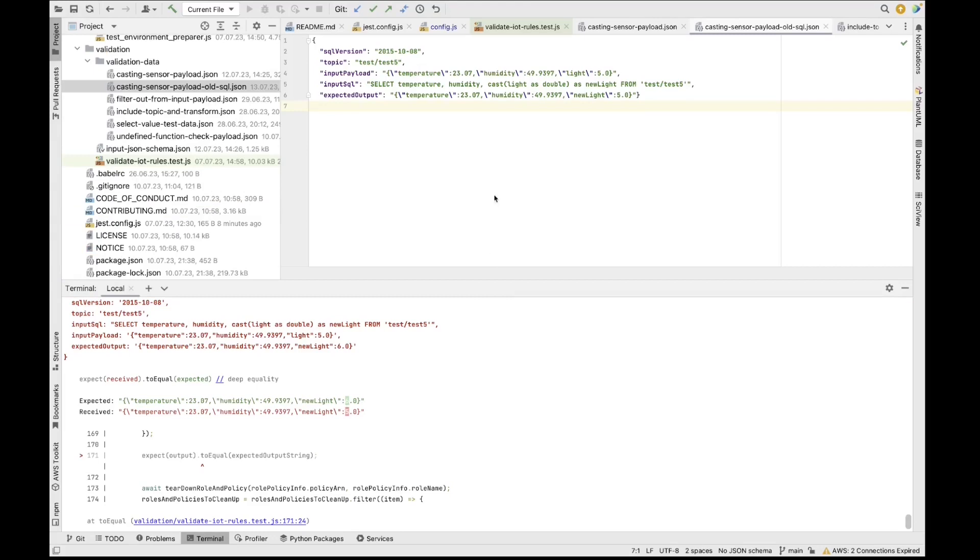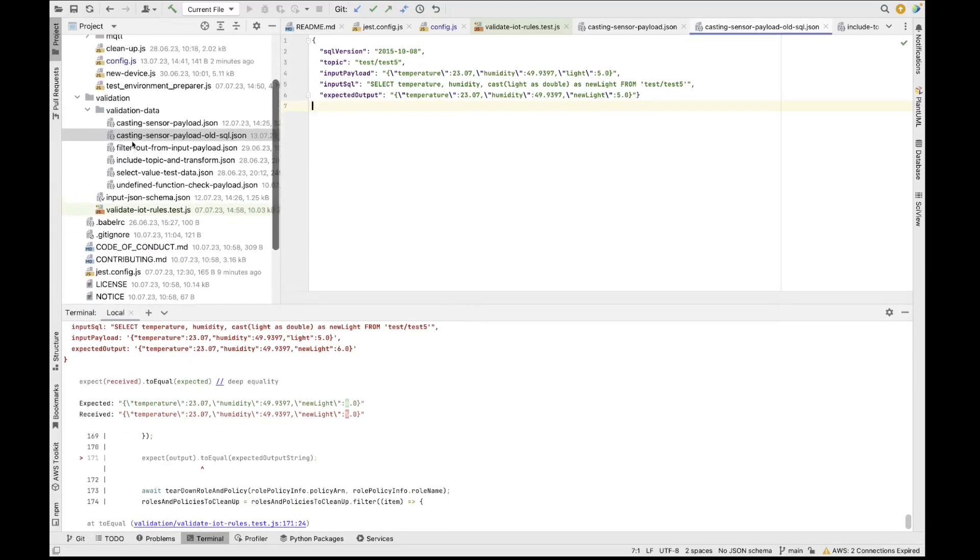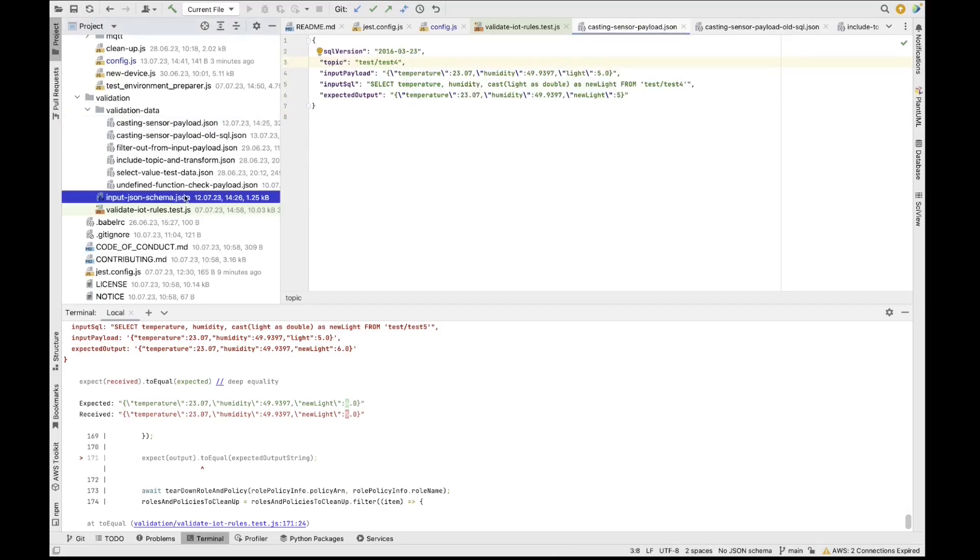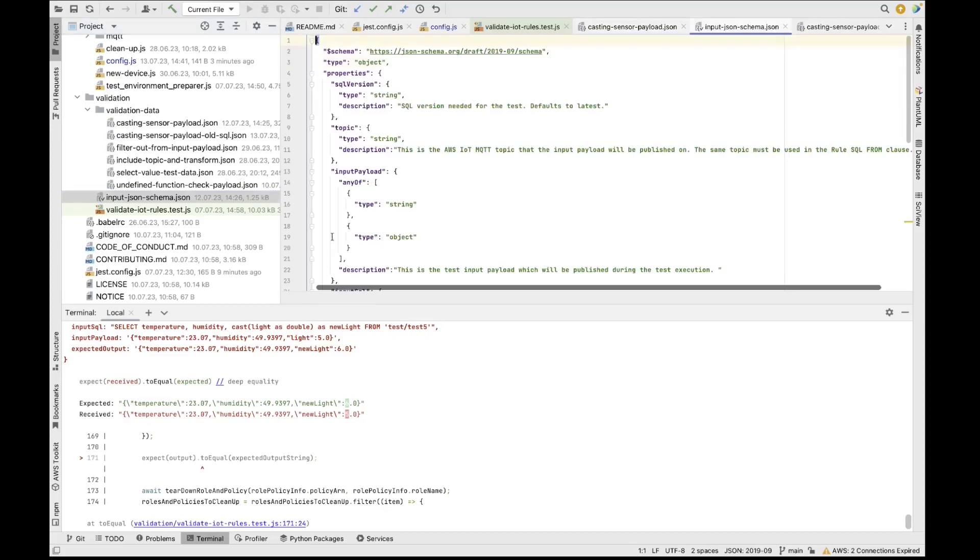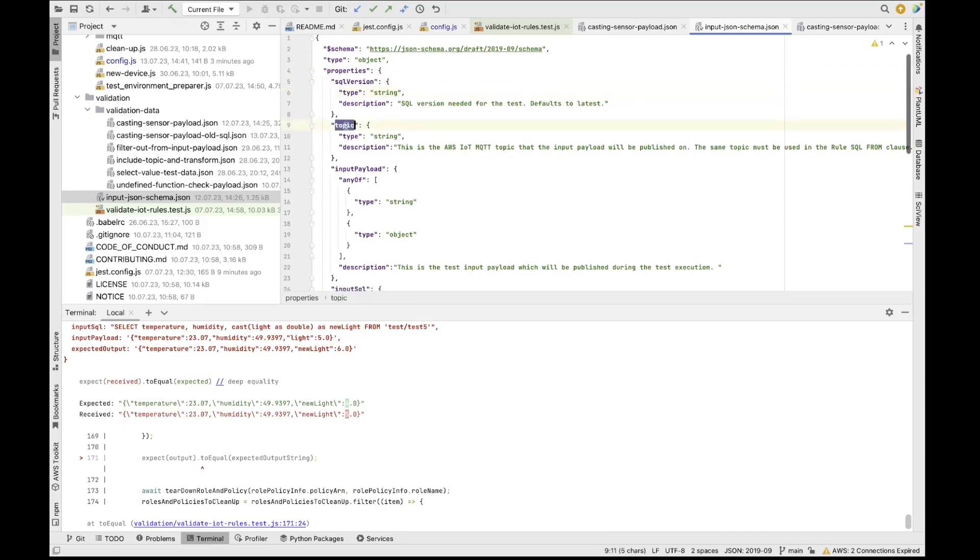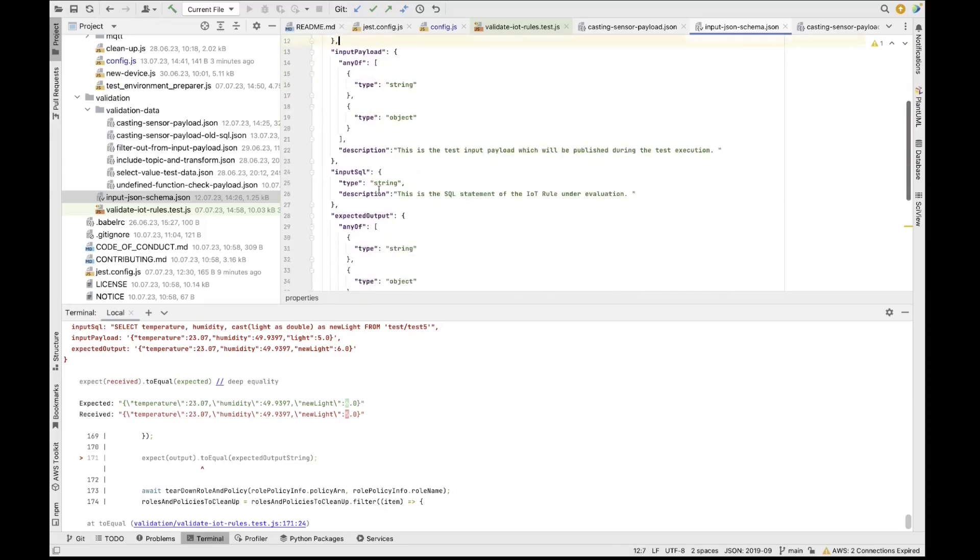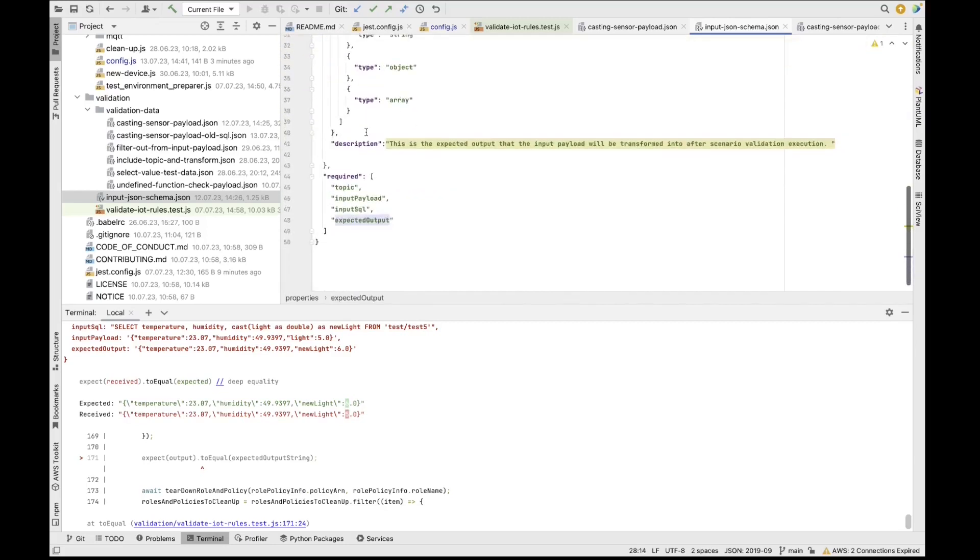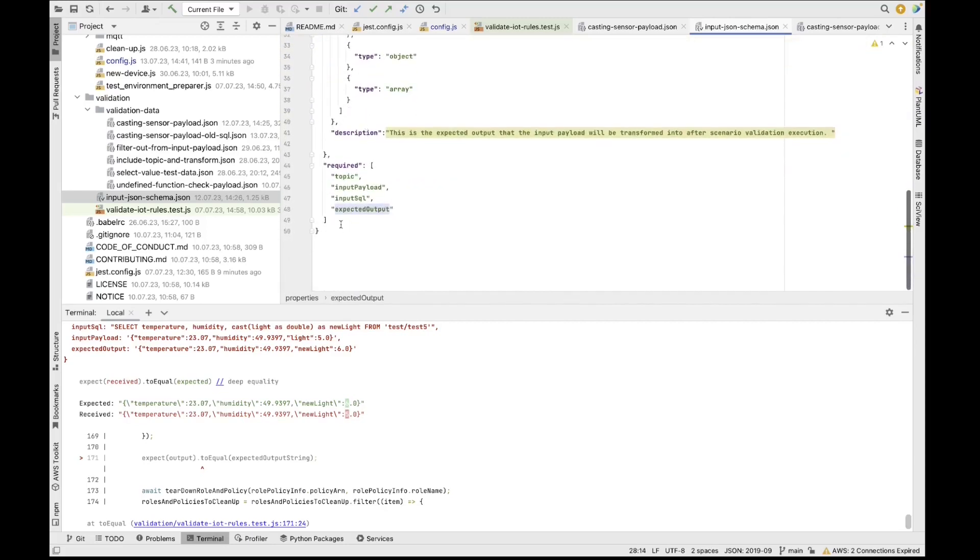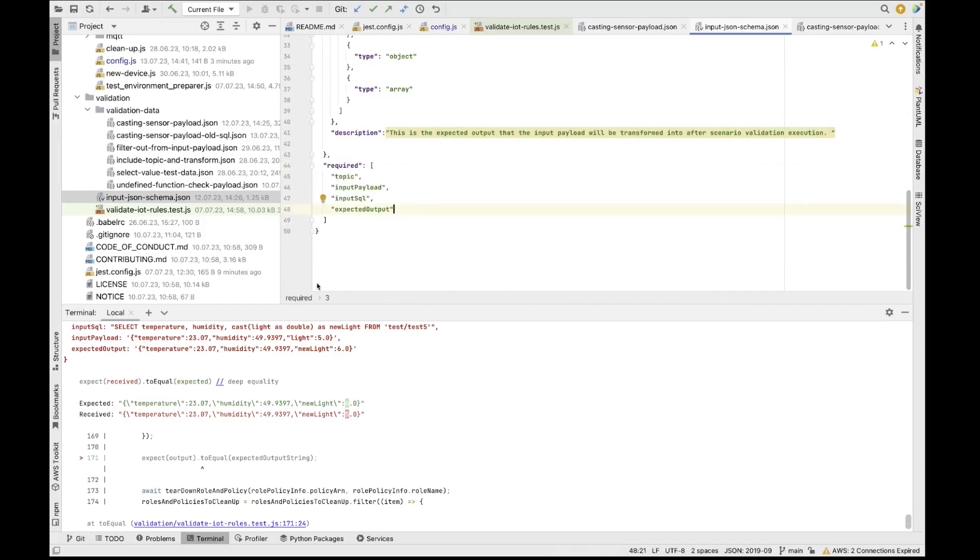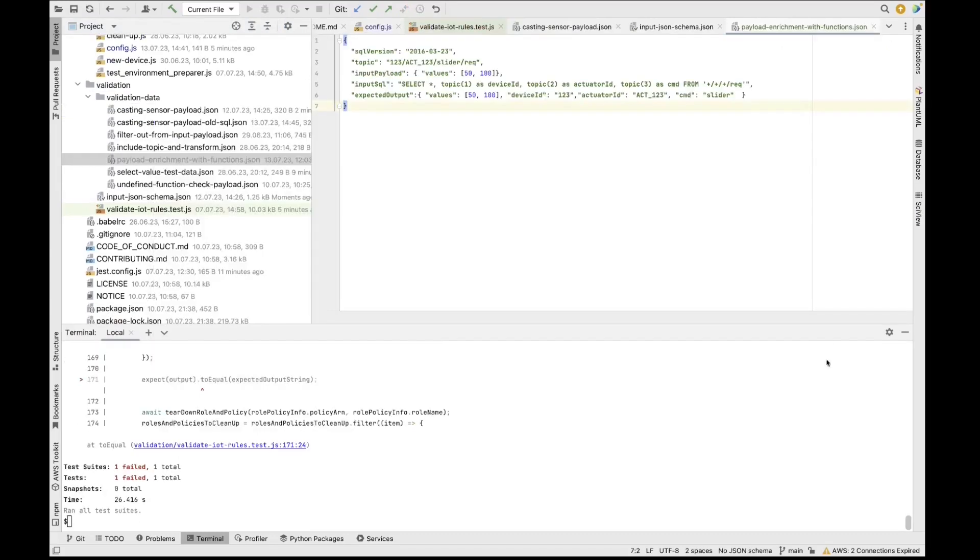So now let's see how you can create a new testing scenario. So first of all, the only thing that you need to do when you want to create a new testing scenario is create a new file, just like this one, containing a JSON object with at least the mandatory fields. So in order to figure out what the mandatory fields are, you can look inside the input JSON schema. So this JSON schema describes all the fields that are needed. So you can provide an SQL version, but it actually defaults to the latest version. If you're not providing it, you have to provide the MQTT topic. You have to provide the input payload. You have to provide the input SQL, as well as the expected output. So you see here in the JSON schema that these are the required fields. So you would create a new JSON file. So let us do this.